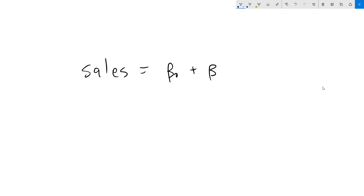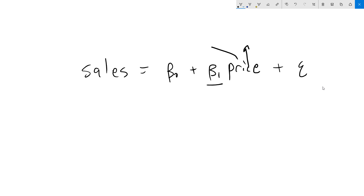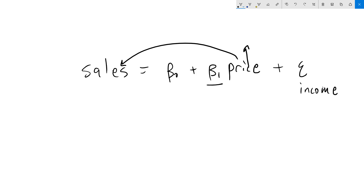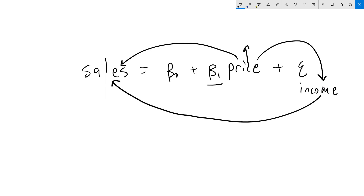Let's look at our example where we had sales equals beta0 plus beta1 times price plus epsilon. We are trying to estimate beta1, the effect of increasing the price. When price increases, that has a direct effect on the sales — and probably a negative one. But when price is higher, income also tends to be higher. And income, when we don't have it in the determining function, is out here influencing epsilon. So an increase in price is also going to increase income, and when income increases, sales increase. So our estimate for beta1 is not just this part that we wanted, but also this part over here that we didn't want.